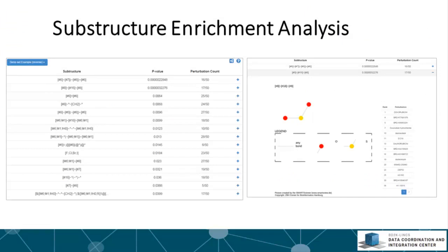This can potentially enable the design of small molecules with desired properties. This is the result of the substructure enrichment analysis, which is displayed in a table where each row is a significantly enriched chemical substructure. Each row provides three pieces of information: substructure, p-value, and perturbation count.